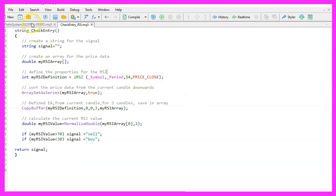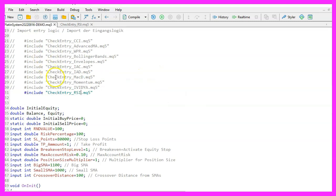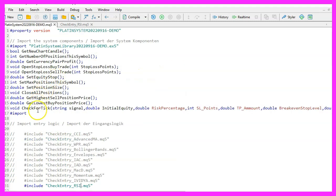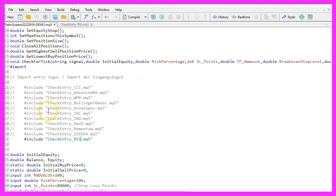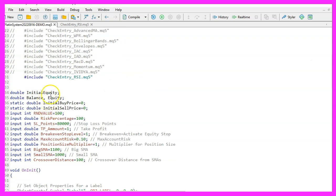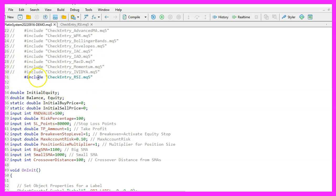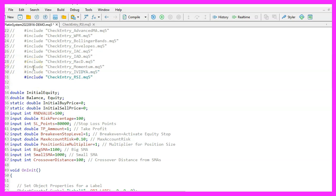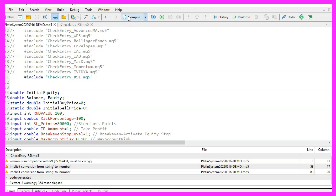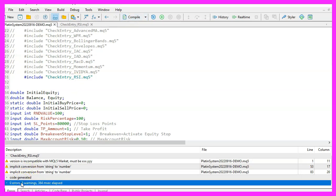Lastly we use the return function to send the calculated value back to our main module. Don't forget to save the file please. You don't have to compile it. Just save it and go back to the main module where the on tick function is included. There you need to add the new file to the import section. You can do this by using the include statement. Please uncomment any other entry signals and press F7 or click the compile button to compile the main module and the new entry file you just made.